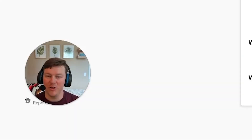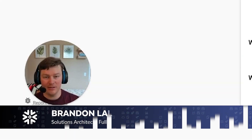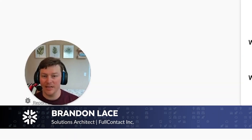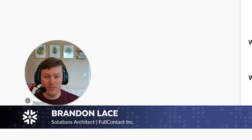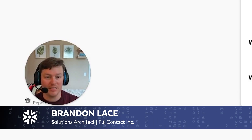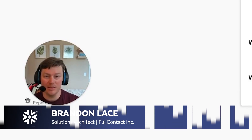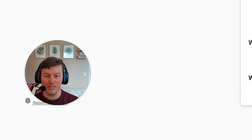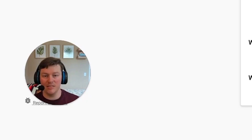Hey all, my name is Brandon Lace and I am a solutions architect here at FullContact. Today we're going to discuss how to set up FullContact's native app within the Snowflake Marketplace, as well as the use cases that would be tied to it.